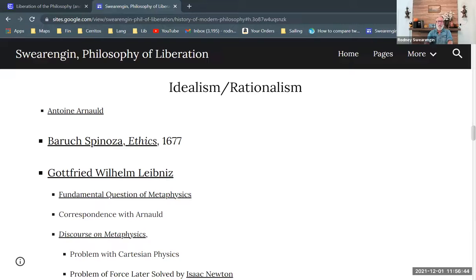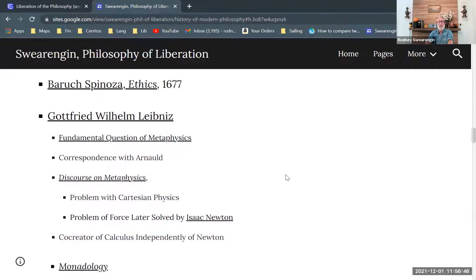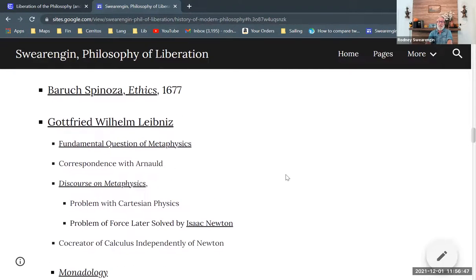So we saw that Anton Arnaud and Baruch Spinoza are trying to defend Aristotelianism against the Cartesian threat, and Arnaud does it in a very traditional way, Spinoza does it in a unique idiosyncratic way, but because it is so unique, it's quite intriguing for people.